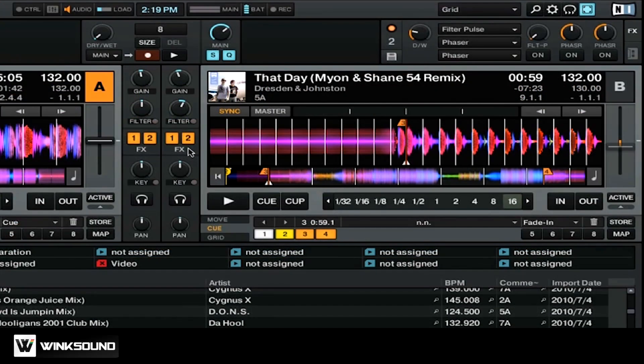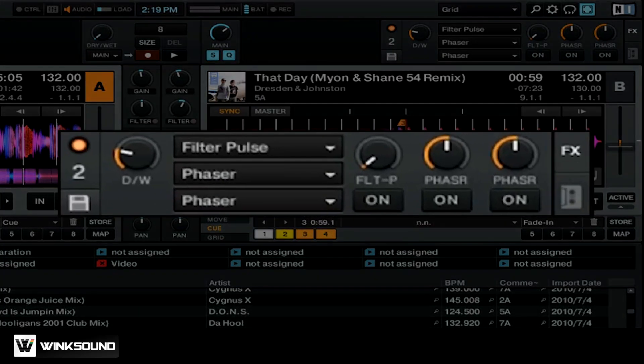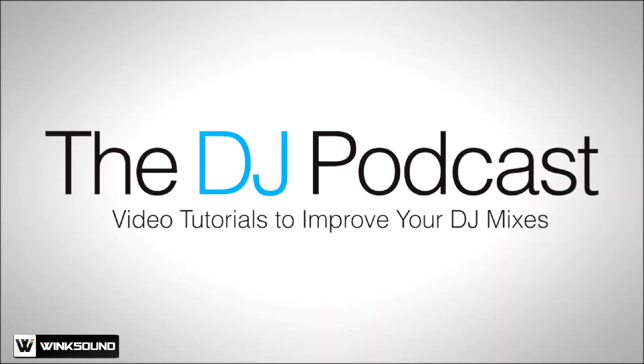You can also send multiple effects to multiple decks by assigning them to deck B, C, or D. For more complicated effects, you can use a group of effects, as seen here on the top right. Group effects allow you to use up to 3 effects all at one time, and will allow you to create dynamic buildups and breakdowns to take your DJ mixes to the next level.